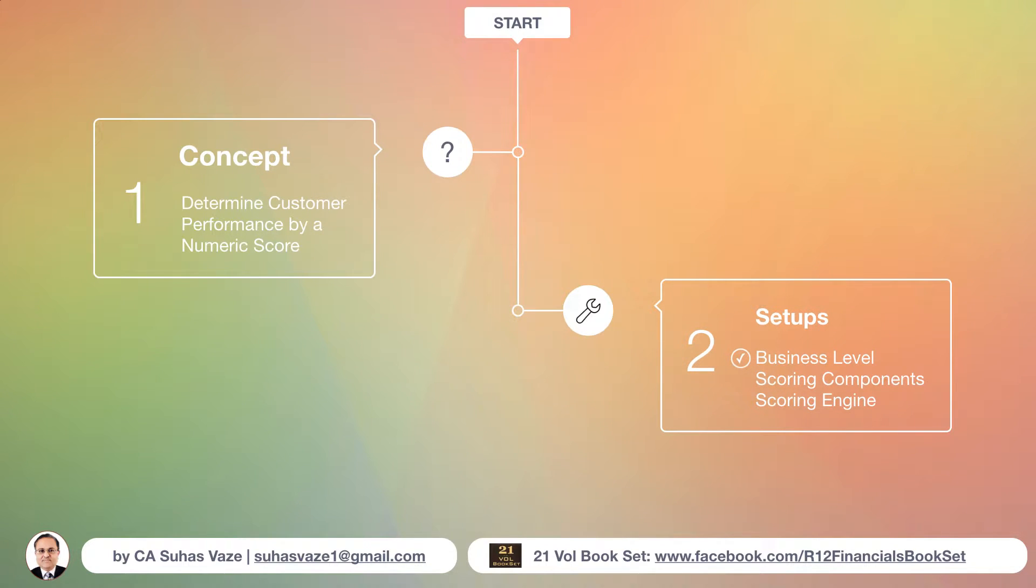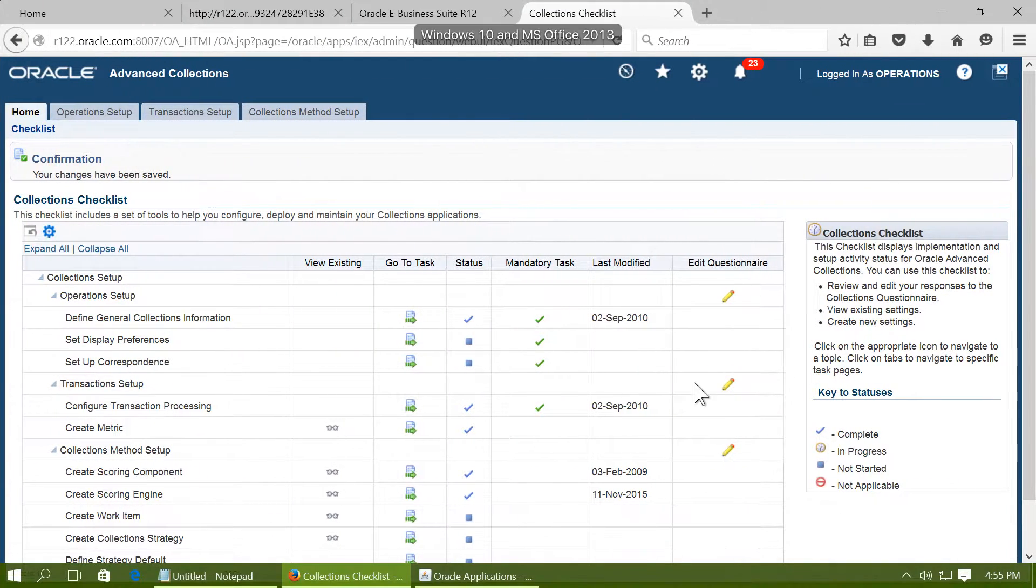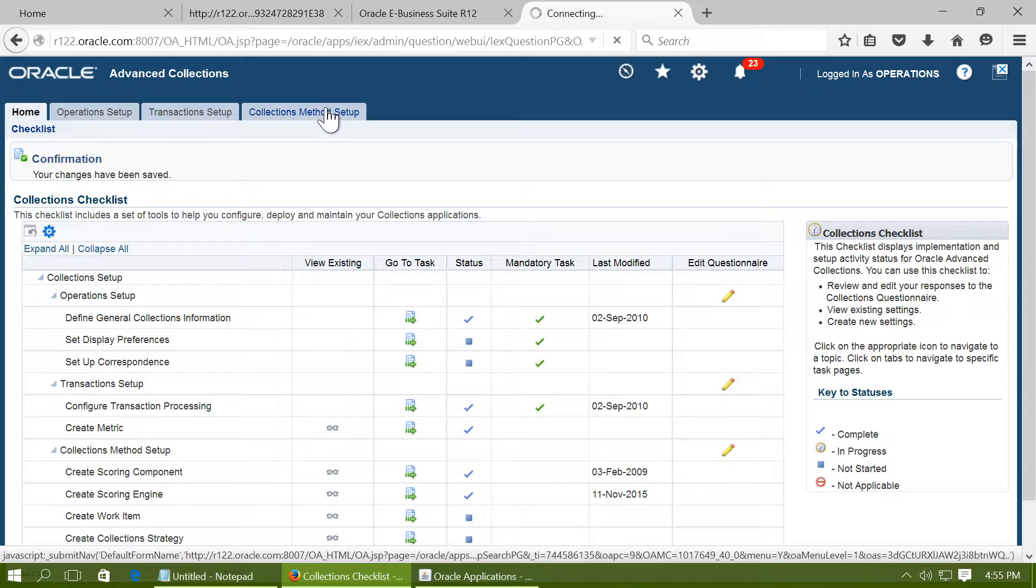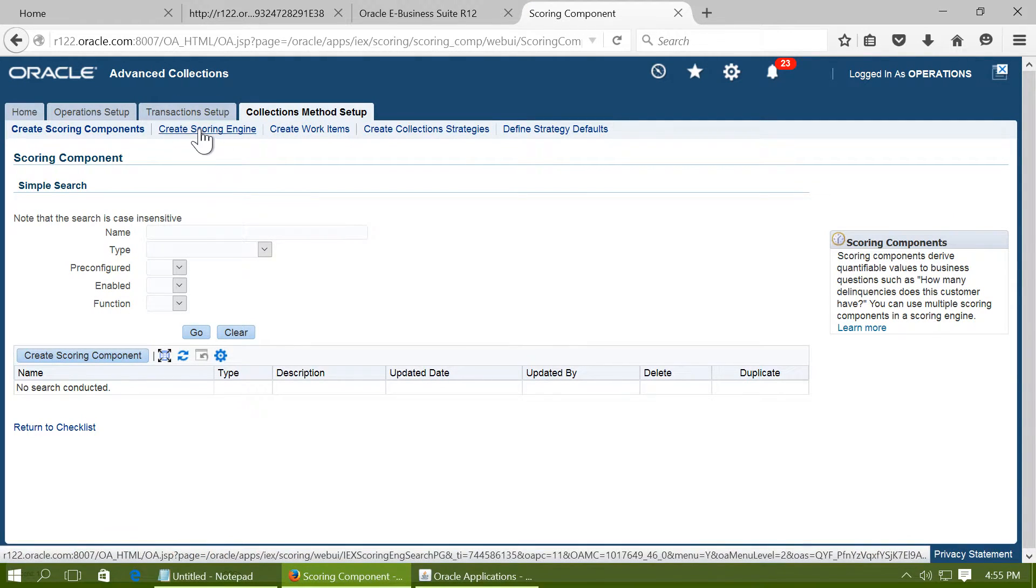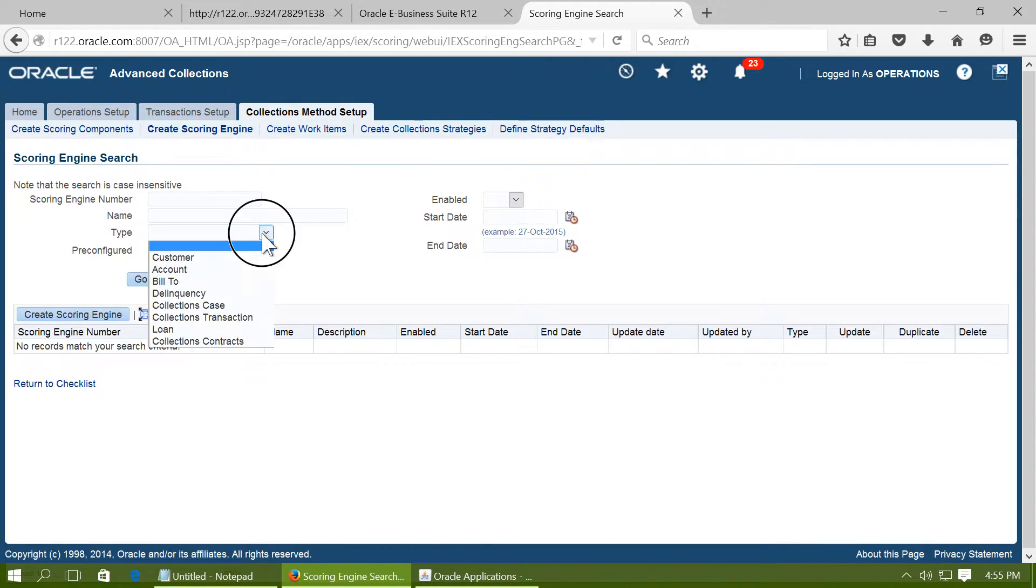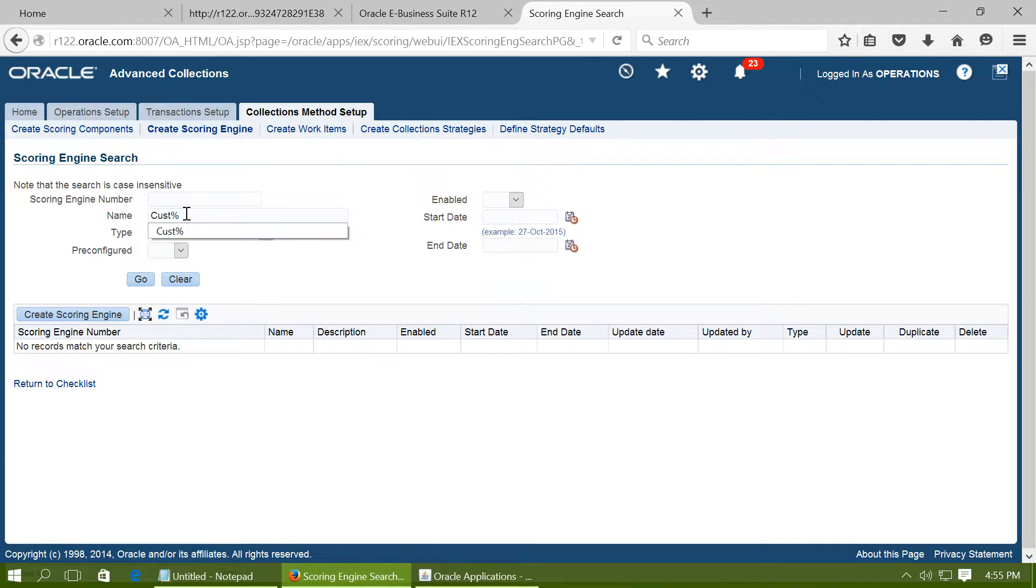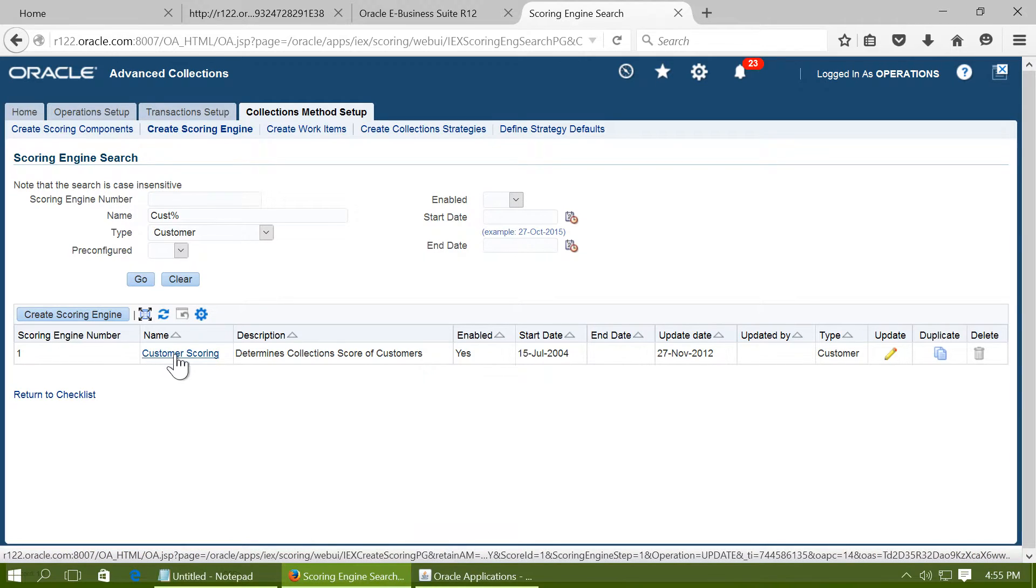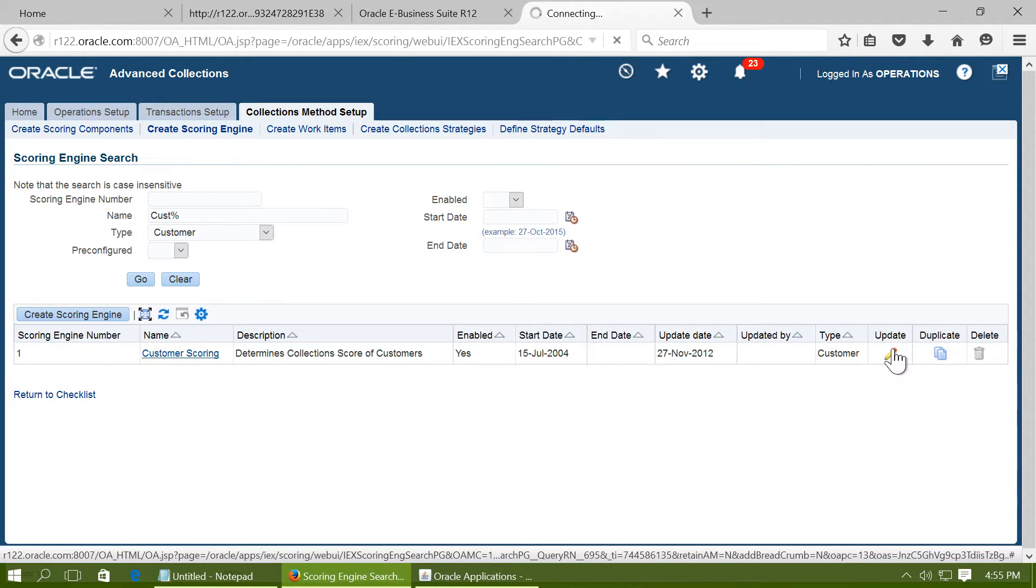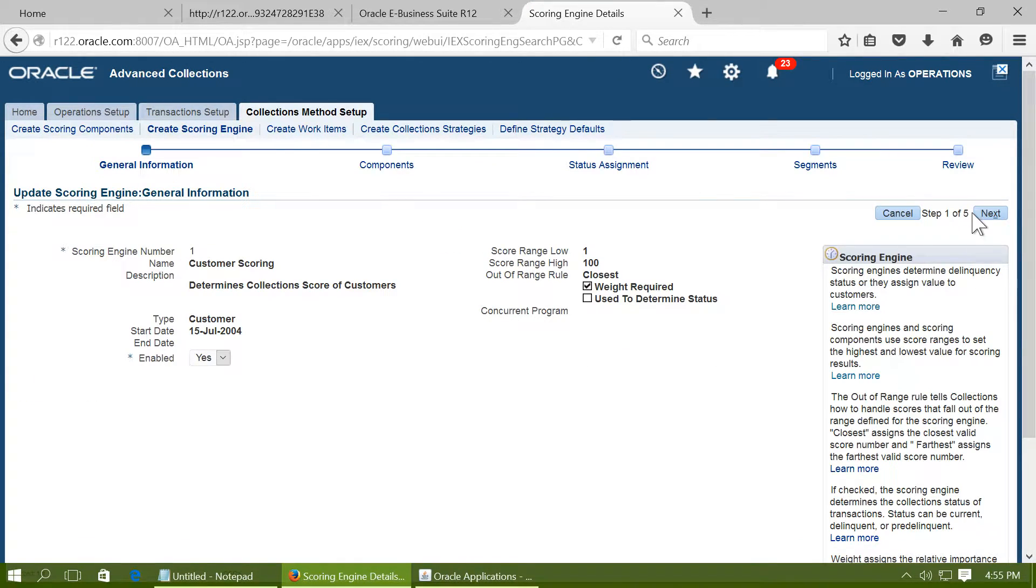The next ones are Scoring Components and Scoring Engine. Let us first understand one of the seeded scoring engines of Oracle. Click on Collections Method and click on Create Scoring Engine. Type as Customer and let us query an existing engine. Customer Scoring. Click on Update and click on Next.